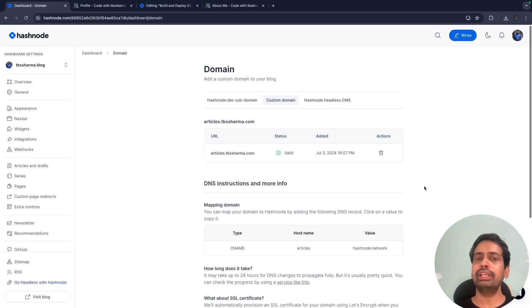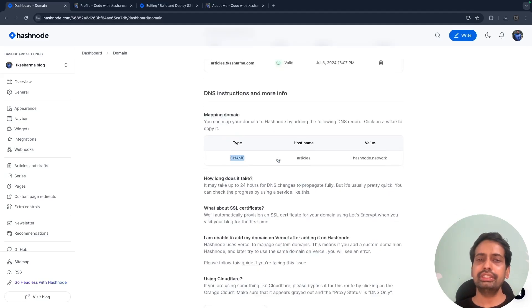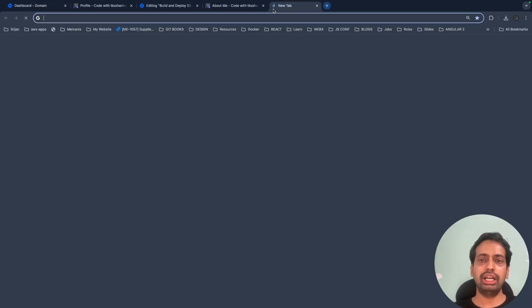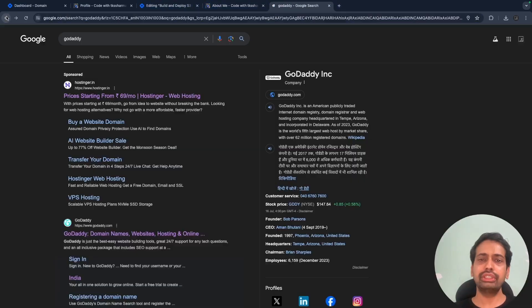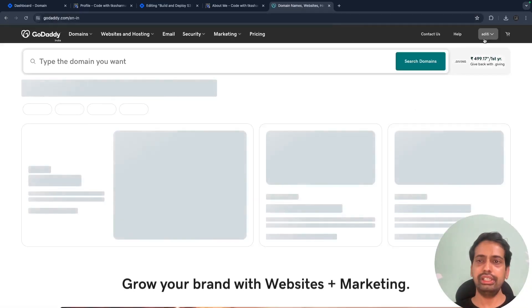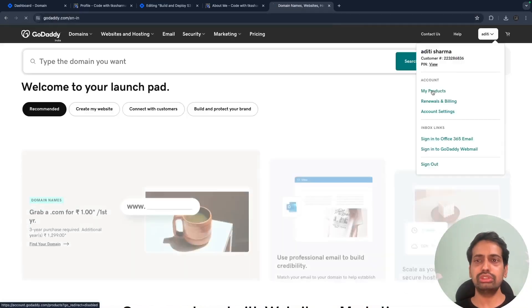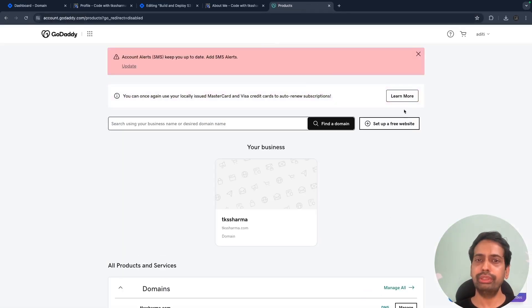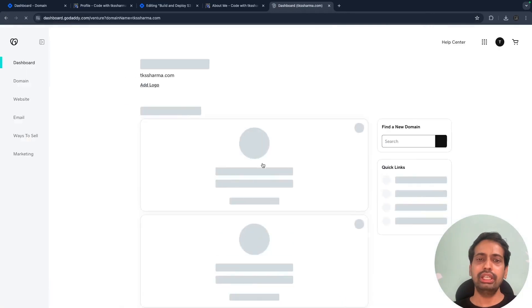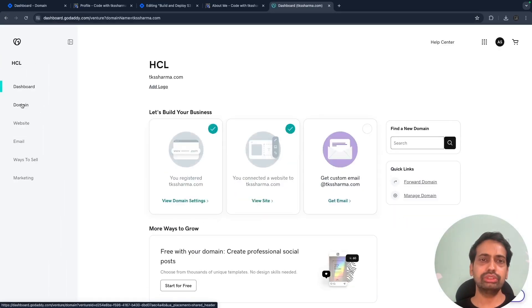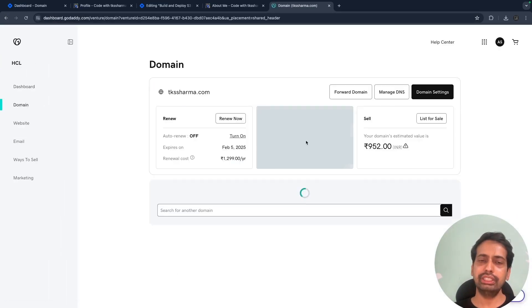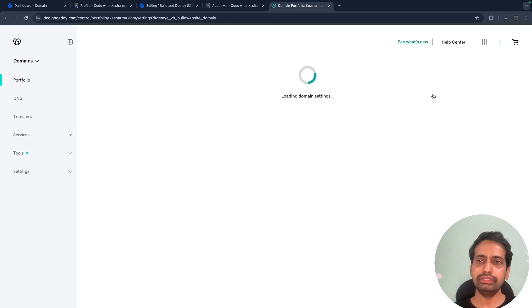Here you can map your own domain. For that you need to have your own website. I already have tksharma.com as my root domain, so I just added a CNAME 'articles' with hashnode.com. You can configure this on your GoDaddy account - you just need to log in.